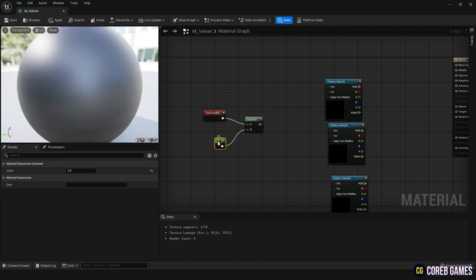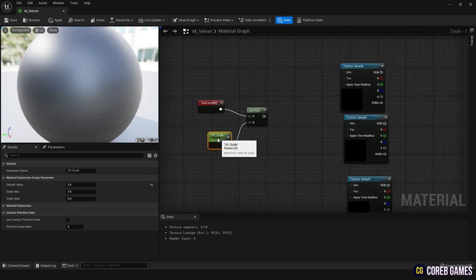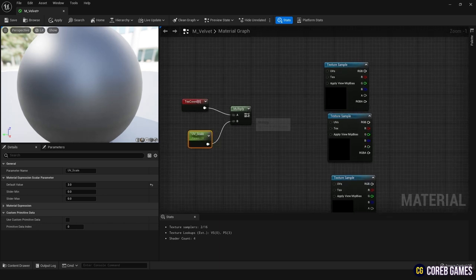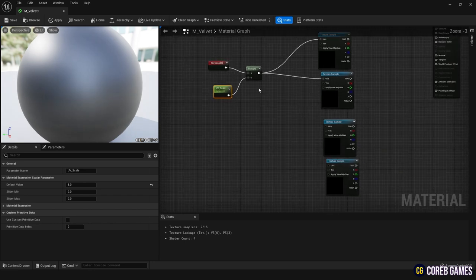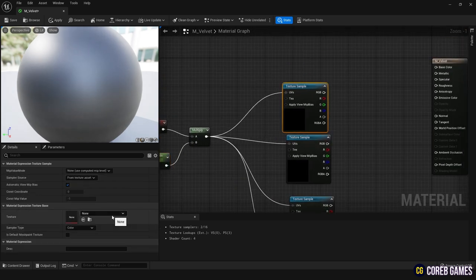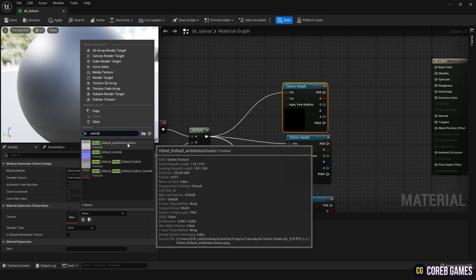Right-click on the constant node and select Convert to parameter to convert it into a parameter, and name it UVScale. This will allow you to adjust this variable in the material instance later. Now connect the multiply nodes to the UV nodes of each texture sample node.